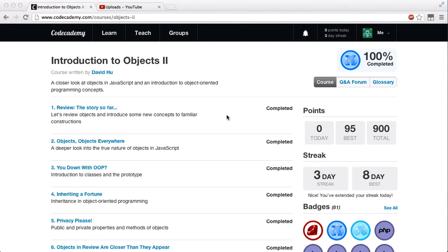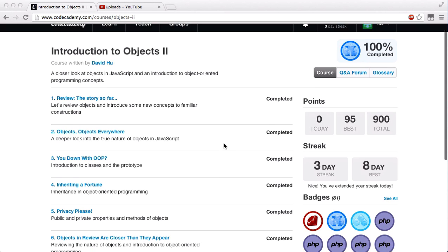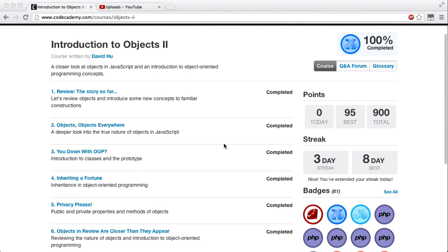What's going on guys? It is Caleb and today we're going to finish off another video, an introduction to Objects 2. In the previous video, we did 'Are You Down with the Object Oriented Programming', also known as OOP, which was an introduction to classes and prototype. Today we're going to be doing the Inheriting of Fortune — Inheritance in Object Oriented Programming. So let's go ahead and get started.